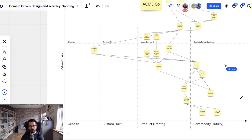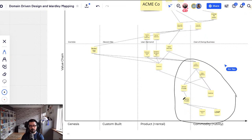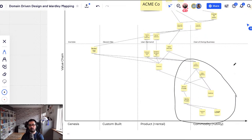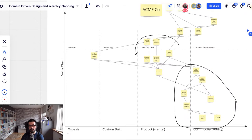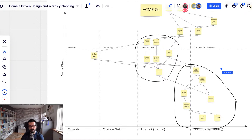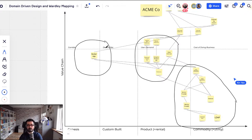Now we have a nice spread across the evolutionary axis — genesis, custom-built, product, commodity. In Wardley Mapping terms, Wardley draws team-attitude lines: people who like operationalizing things tend toward commodity and late product, those comfortable with continuous improvement tend toward custom and product, while the 'mad scientists' who love failure and trying things gravitate toward the genesis side.